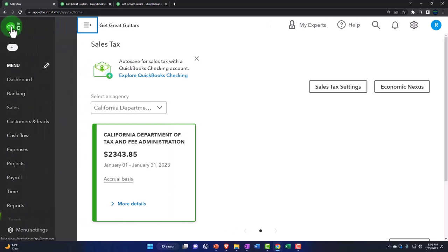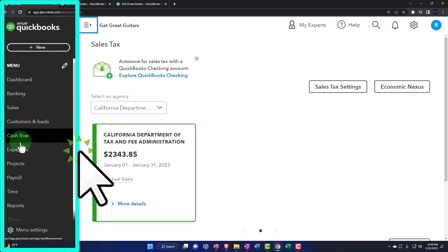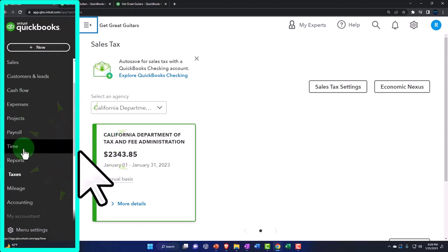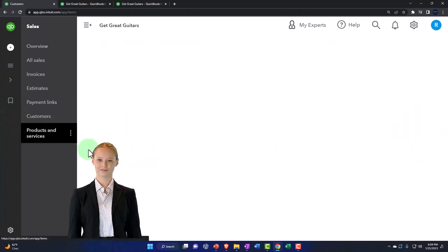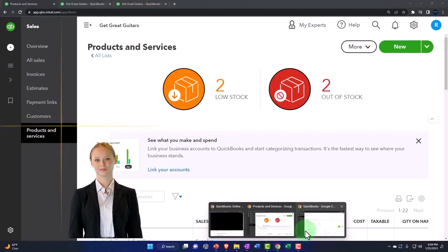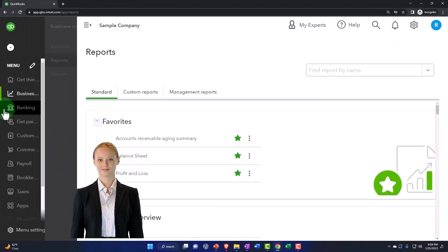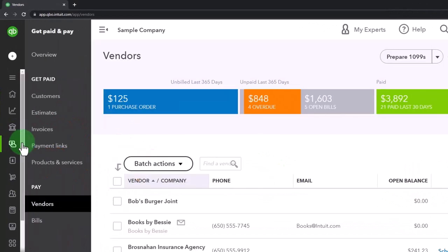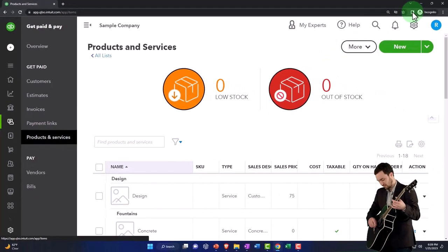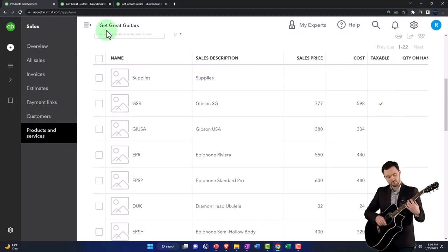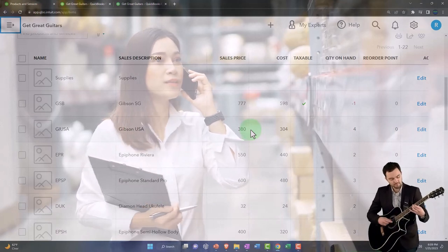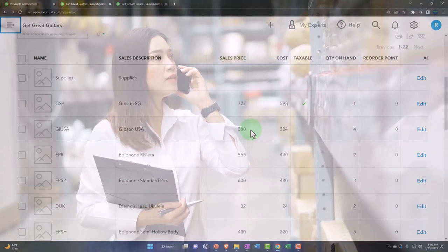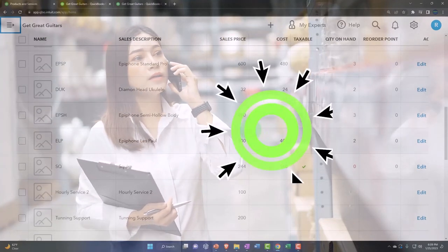We then set up our items, which are the things that we sell. And those are going to be in the sales tab on the left and then the products and services. In the sample company, they're in the get paid and paid area and then product and services in the get paid section. And then we went in here and we set up our items. The inventory items for us are going to be the ones that are subject to the tax. And then the non-inventory or service items, we said, we're not subject to tax.